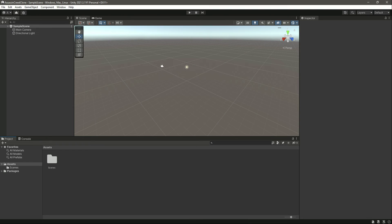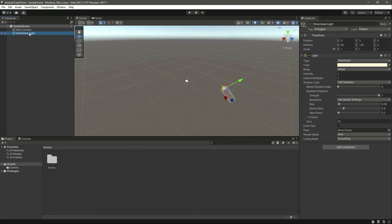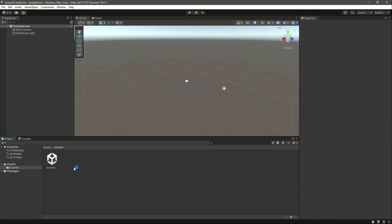As you can see, our new project is being created. Here is our Main Camera and Directional Light. This is just the sample scene, as you can see inside the Scenes folder.